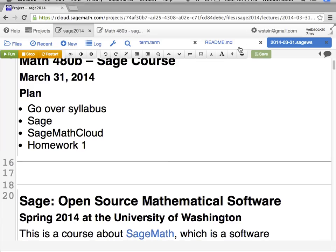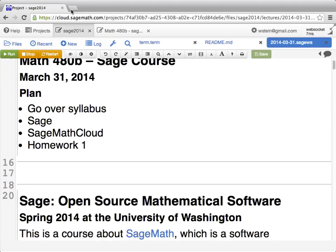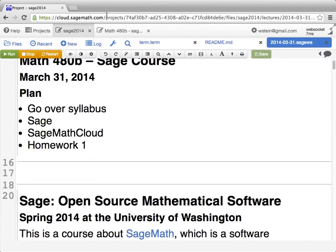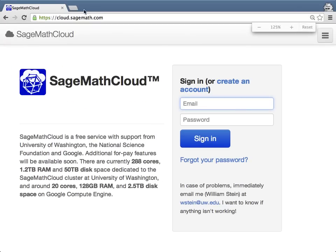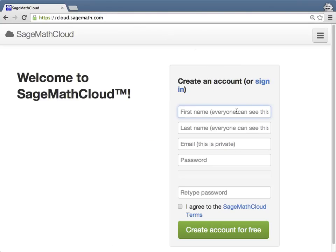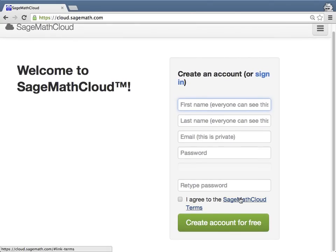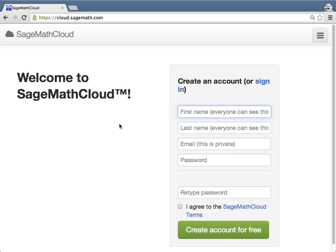SageMath Cloud is a website — a way to use SAGE in your web browser instead of downloading and installing it on your own computer. If you go to cloud.sagemath.com, you can sign up for an account: click Create an Account, type in your name, click Create an Account for Free, agree to the terms of usage, and you'll have an account.